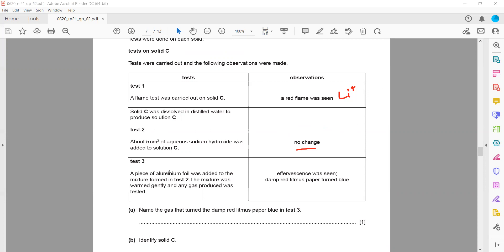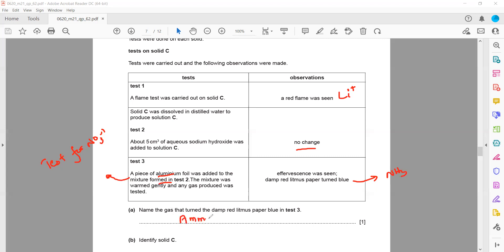In test 3, aluminium foil was added to the solution which already contains sodium hydroxide. This is actually a test for the nitrate ion. To test for nitrate, we add aluminium foil or aluminium powder followed by sodium hydroxide and heat. Effervescence was seen and damp red litmus paper turned blue, indicating that ammonia gas was given off.